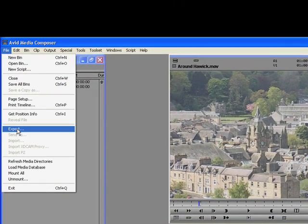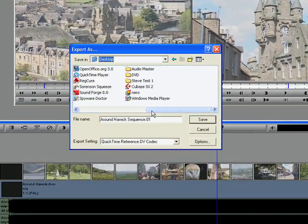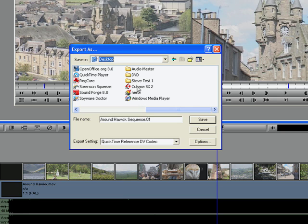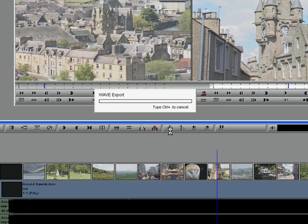Go to Export and you're using a QuickTime reference file. Select the folder which is an Audio Master that I've already created earlier. Once you've done that, press Save. As simple as that.